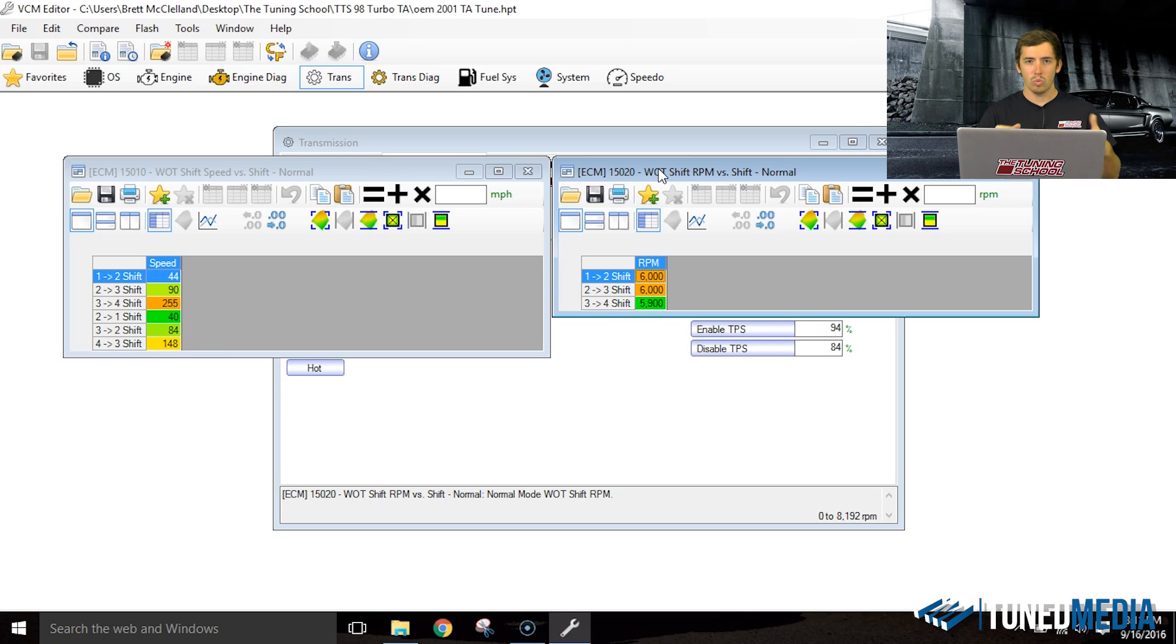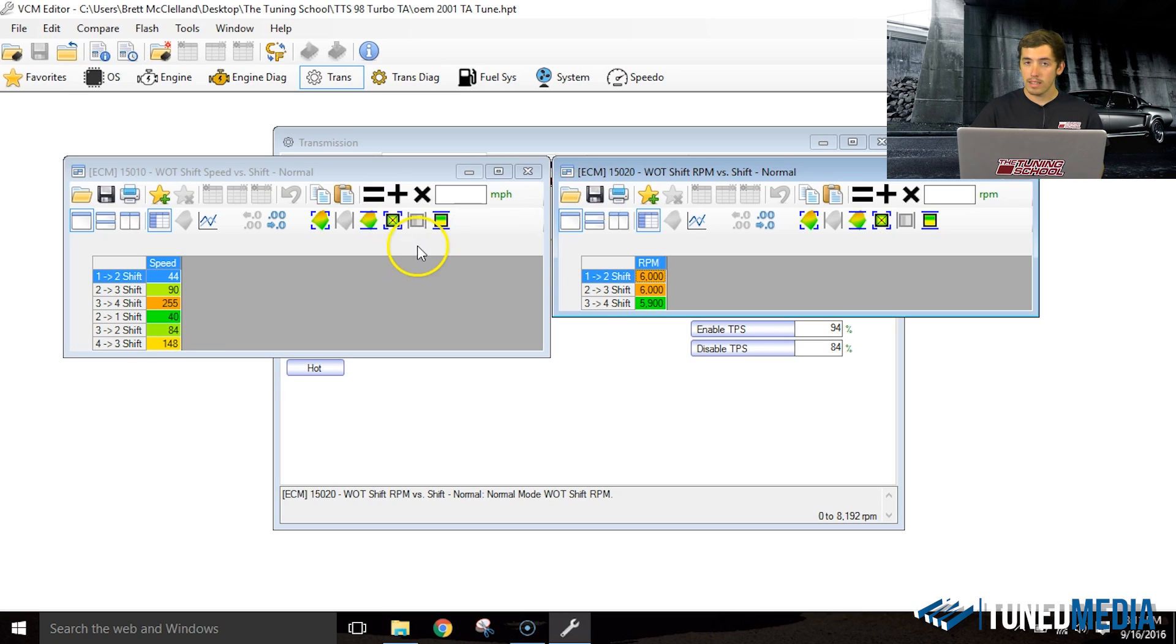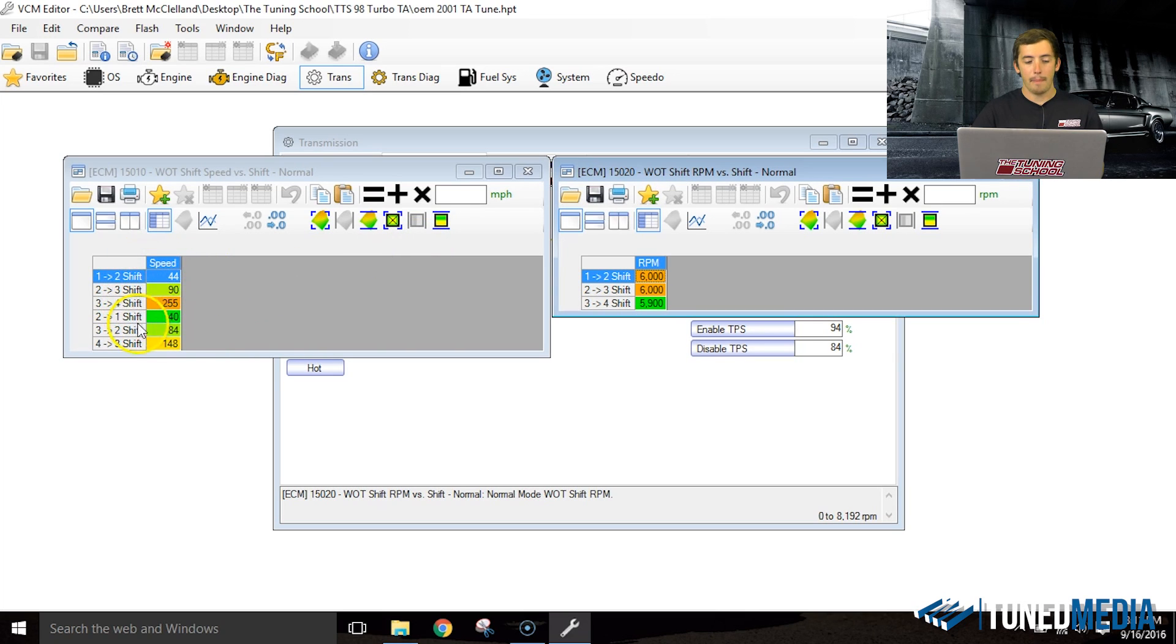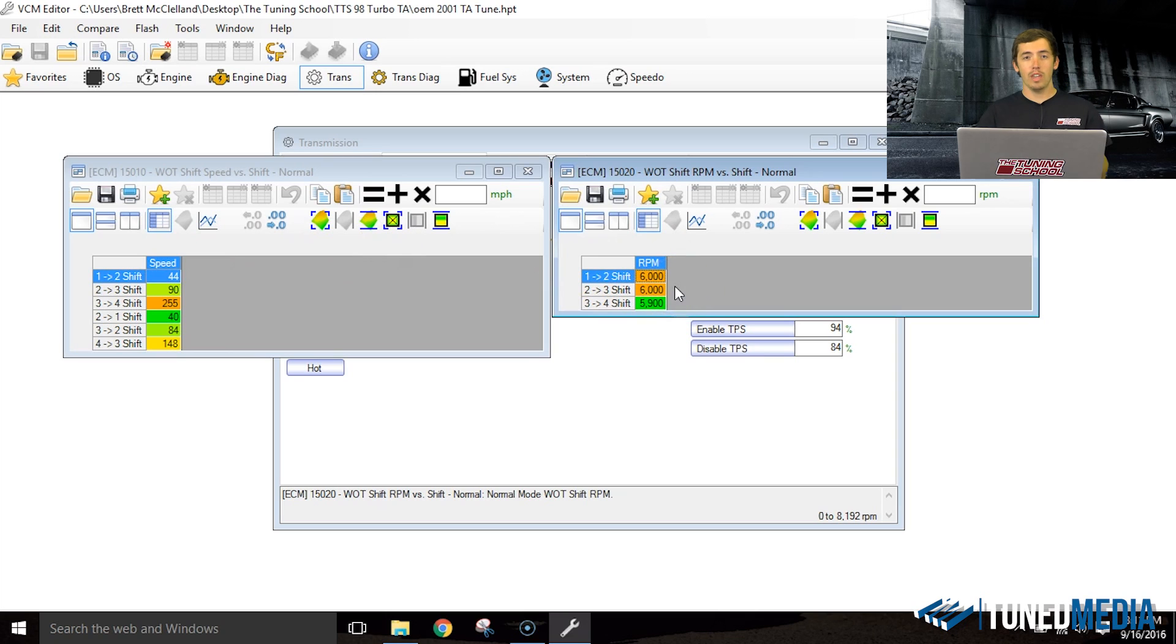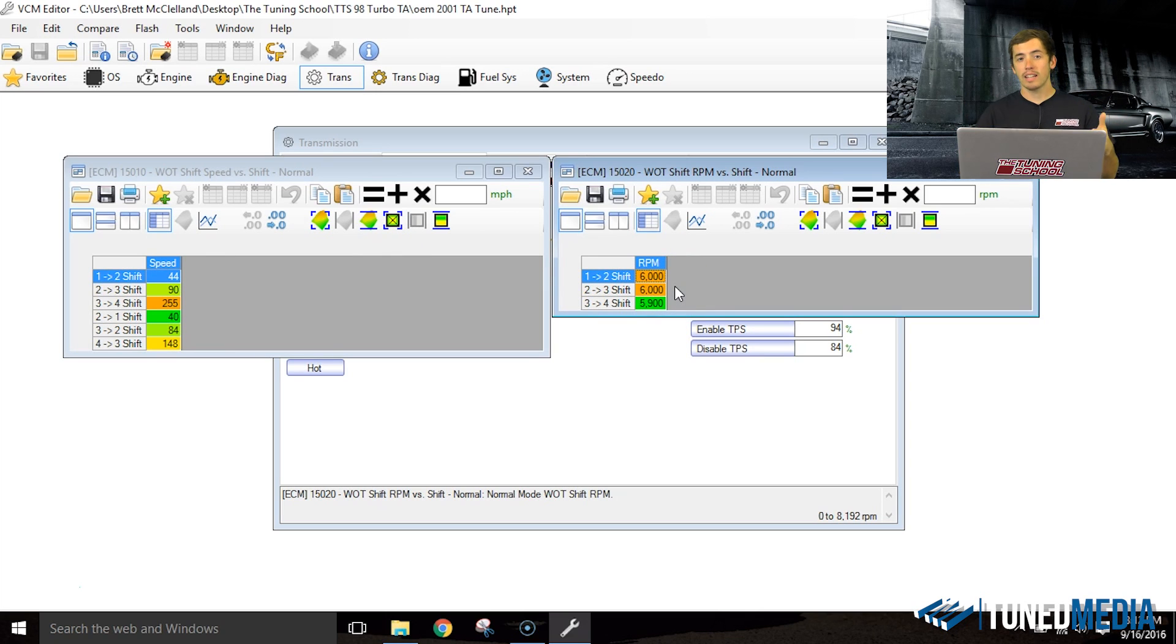Basically the way the ECM works is the first thing it looks at is mile per hour. It goes, okay, you've achieved this mile per hour. Next, it starts looking for RPM. As soon as it sees that RPM, it will shift the car.